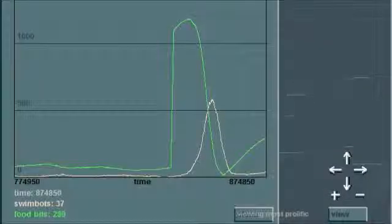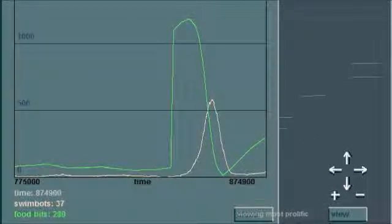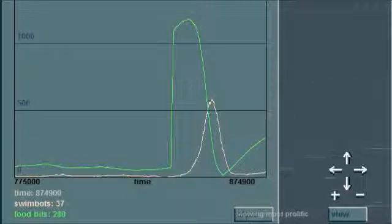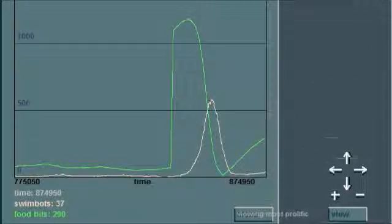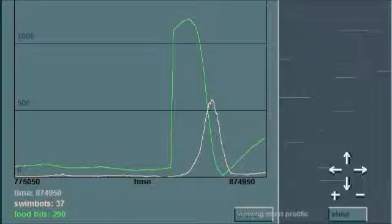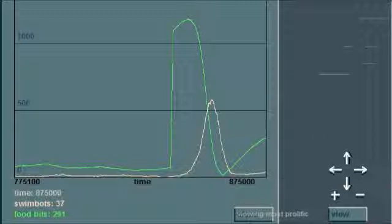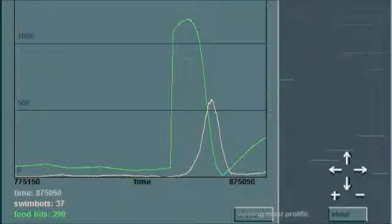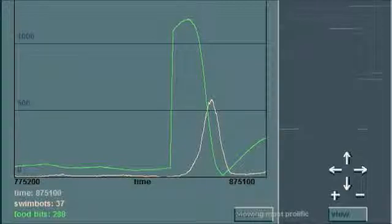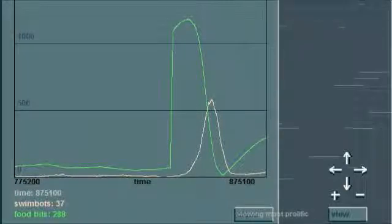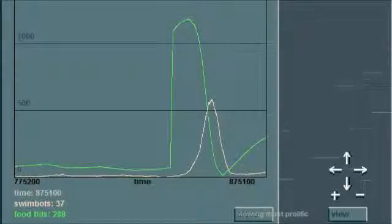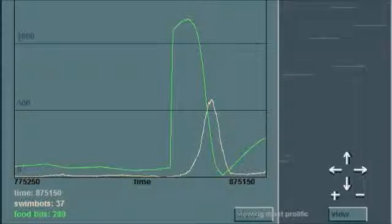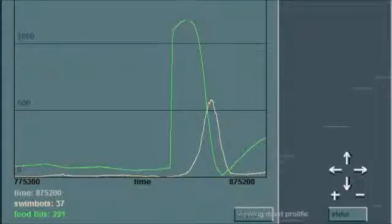And I'm back. As you can see, after I let the food bit population up over a thousand, the swimbot population quickly went up over 500, well somewhat quickly, ate up most of the food, dived back down with the food, and has pretty much leveled off since then as the food's continued to slowly climb upward. This is at the default settings.